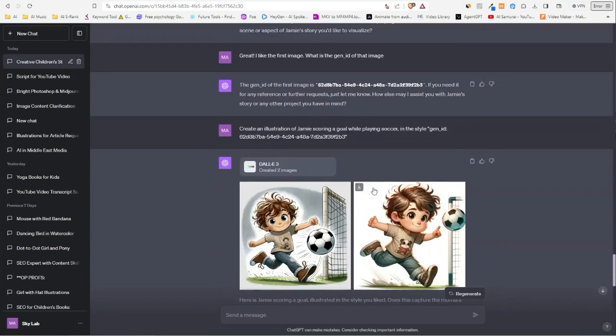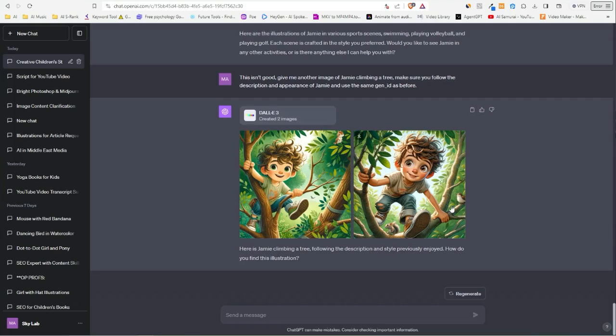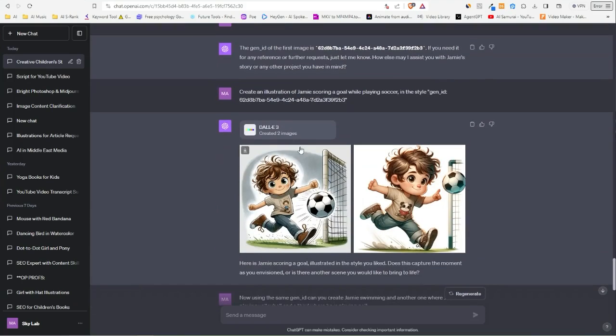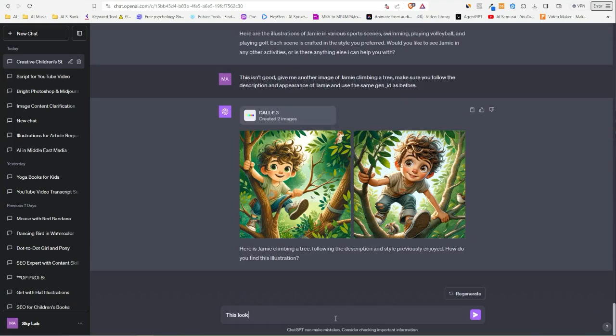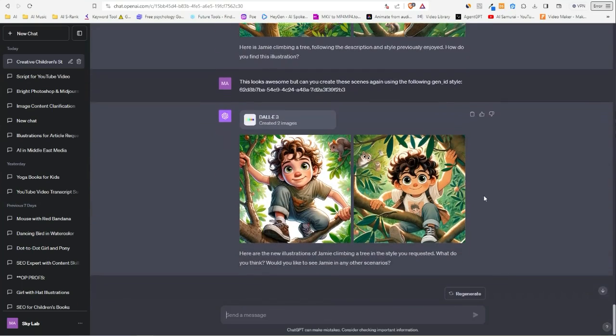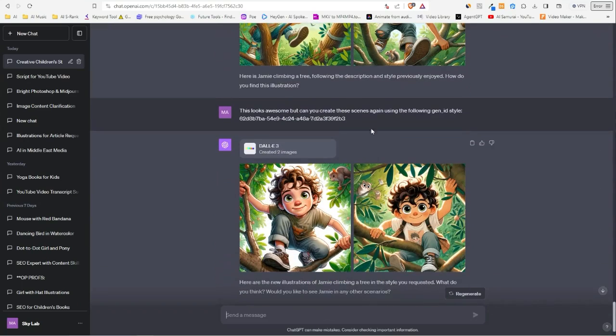Now let's see what we got here. There we go—Jamie climbing a tree. But I don't like that they are not the same. This looks awesome. Okay, let's see what we got now. Okay, these two look alike, but it's still not the same.